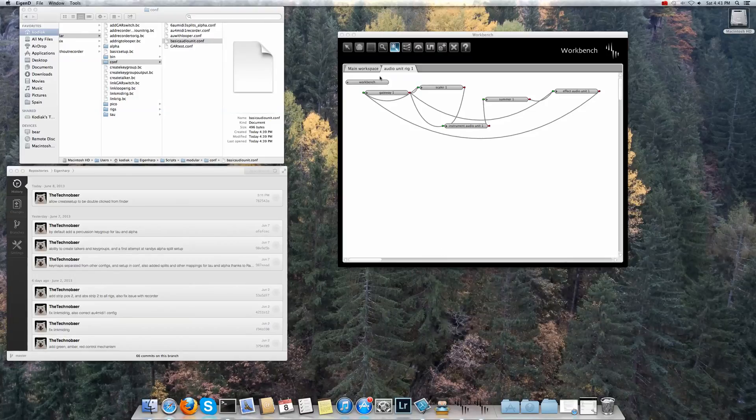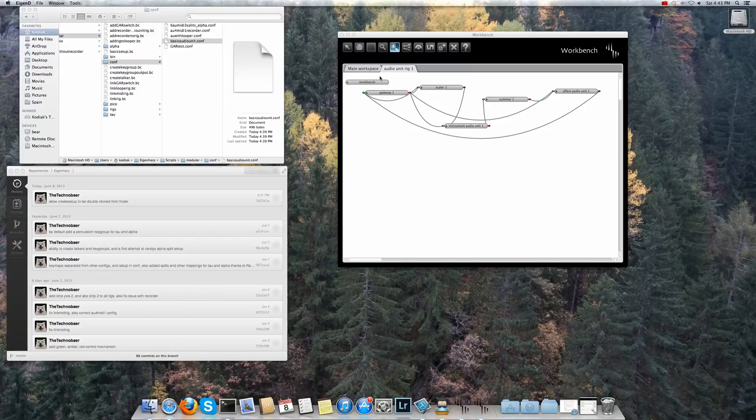And then we should be able to get some sound. Voila! And that's it running!